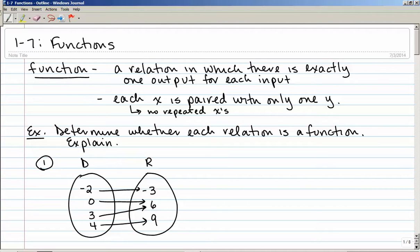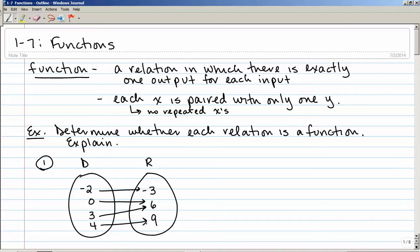Let's take a look at a couple of examples. Determine whether each relation is a function and then explain. Here we have a mapping. The elements of the domain are negative 2, 0, 3, and 4. The elements of the range are negative 3, 6, and 9. Negative 2 is mapped to negative 3, 0 is mapped to 6, 3 is also mapped to 6, and 4 is mapped to 9.